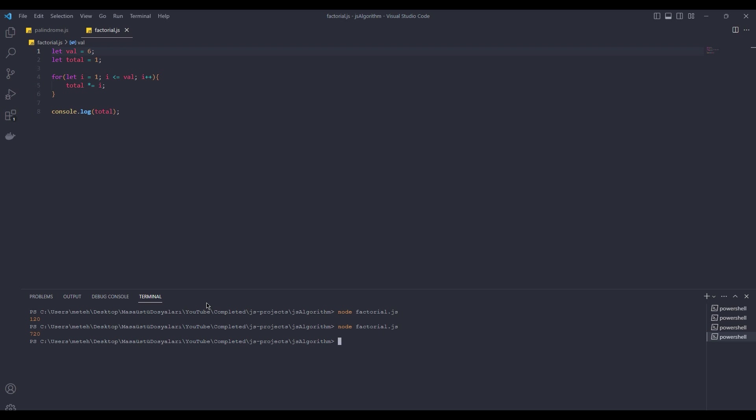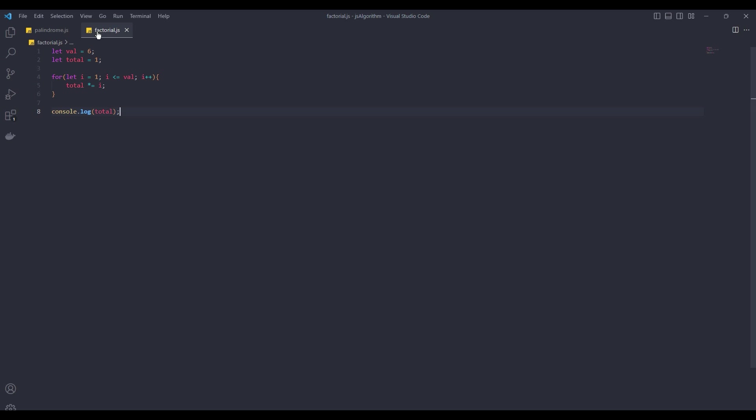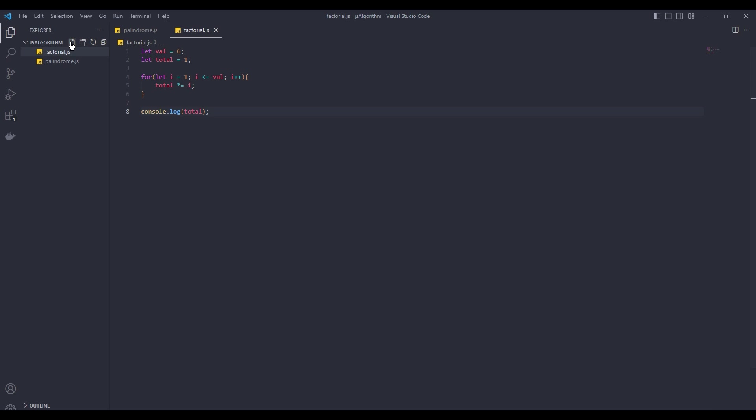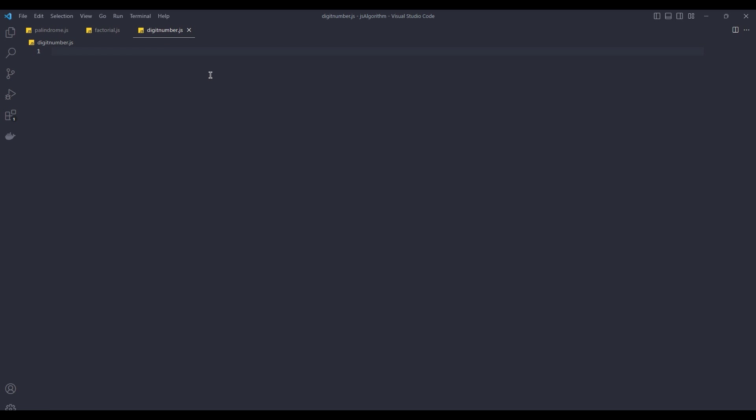Now let's look at the last algorithm that we will solve in this video. We are going to figure out how many digits a number has. This will be very simple. First, we create a variable called numbers. We will add a random number to this variable. Then we create a variable called total. Total is 0. This variable will show how many digits the number has.